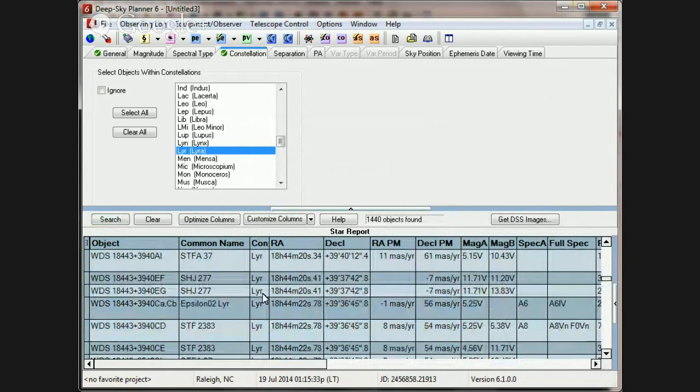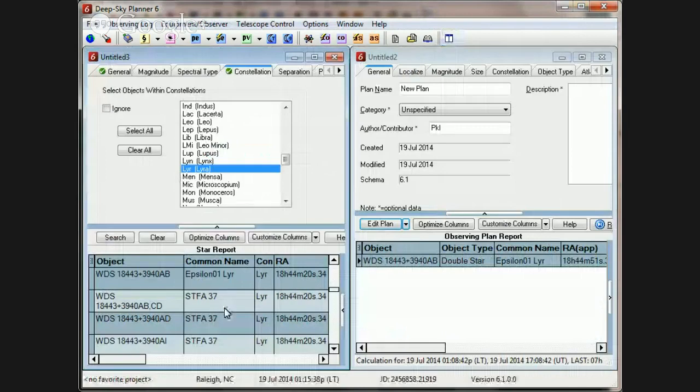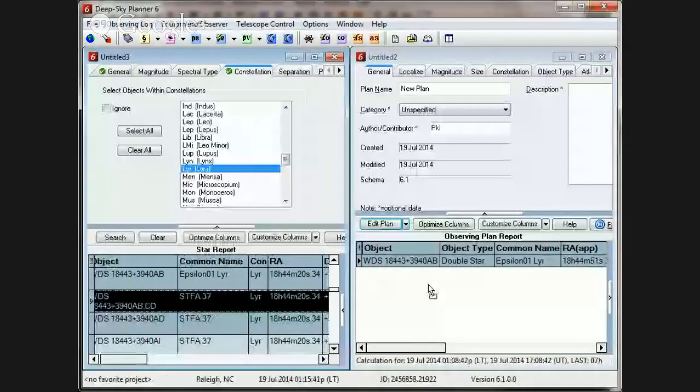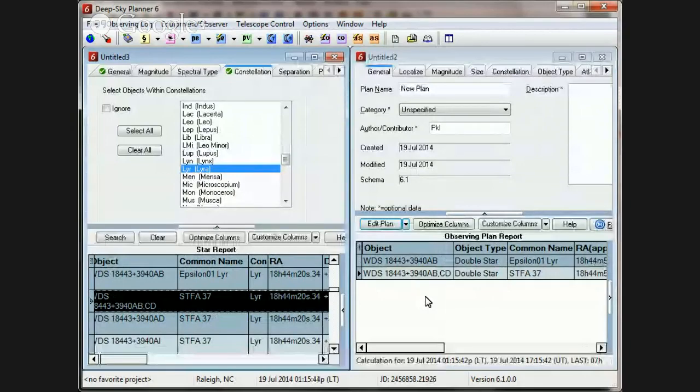And it looks like the ones that we've been talking about in the Epsilon Lyrae system are around 1844-20. So, we can scroll through here, and once again, once we find the one that we're interested in, we can click, drag, and drop into our observing plan.